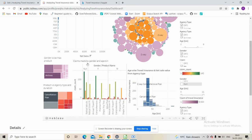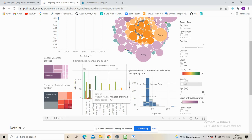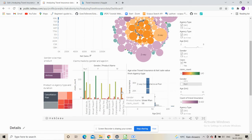Looking at claims made by different genders — selecting all genders for male and female, and filtering only for claims where the answer is yes — we can see that for females the bronze plan sees the most claims, followed by annual and silver plans. The same pattern holds for males.